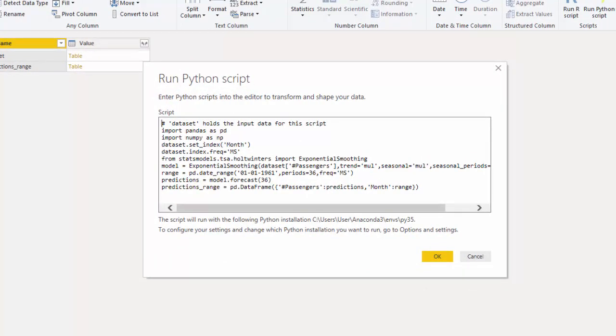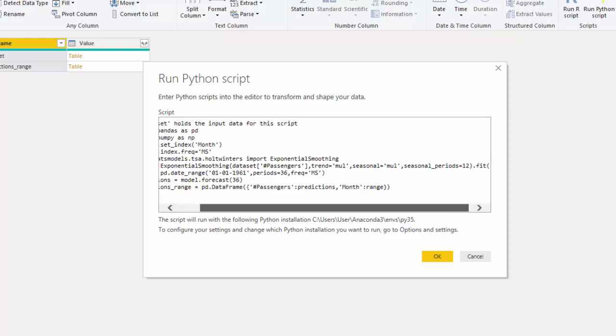You can see it's somewhat truncated, but let's take a look at the code. I imported Pandas and NumPy. I set the index as we did in the previous Jupyter Notebook. We set the frequency of our dataset to monthly start. I call the exponential smoothing model. I fit our dataset to that.